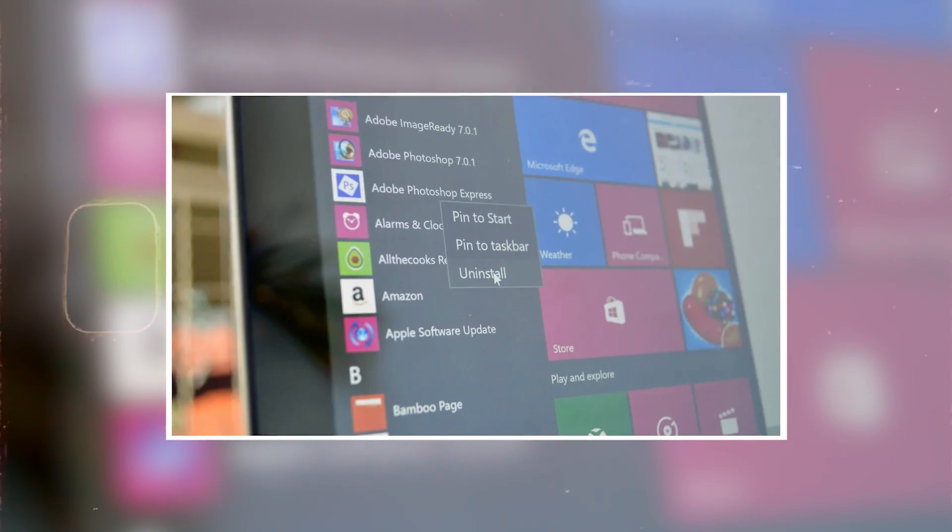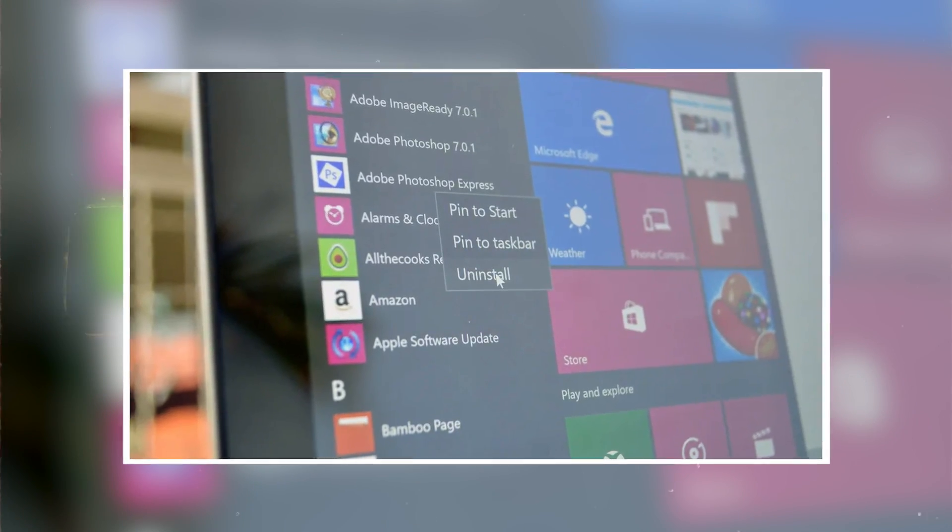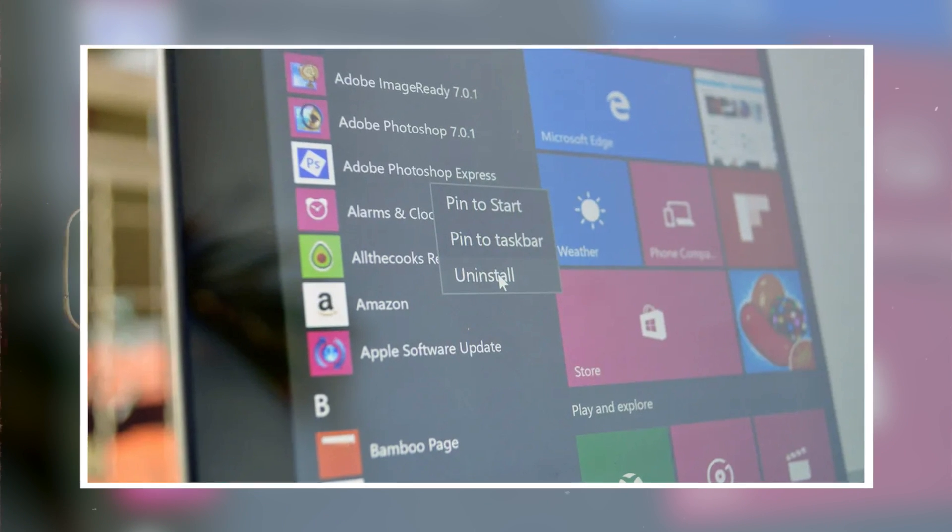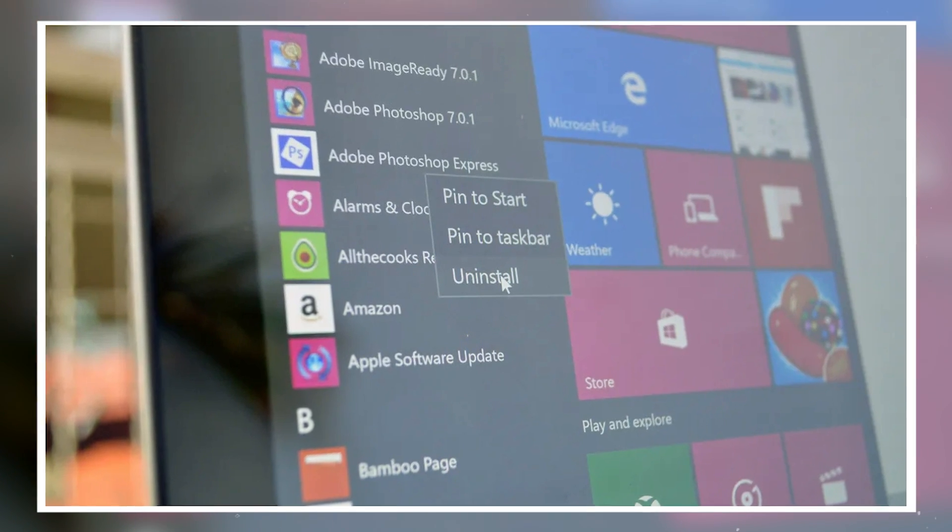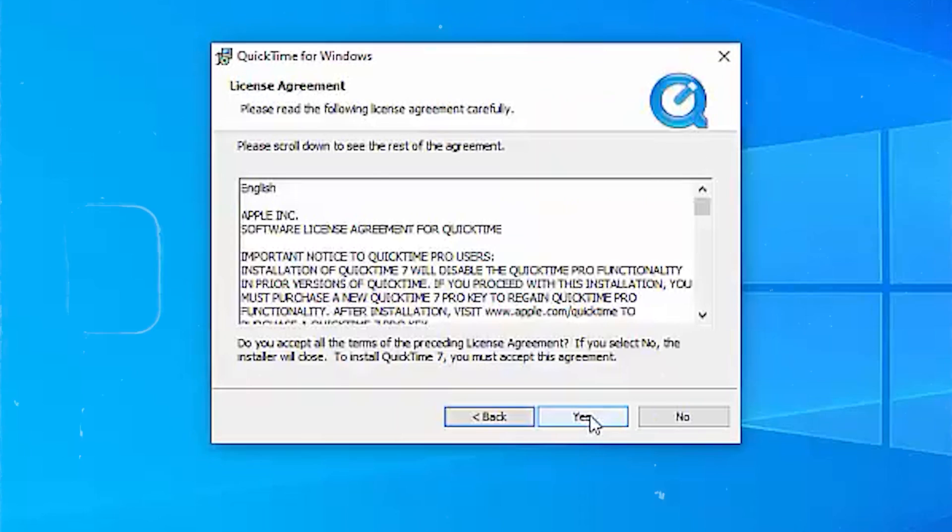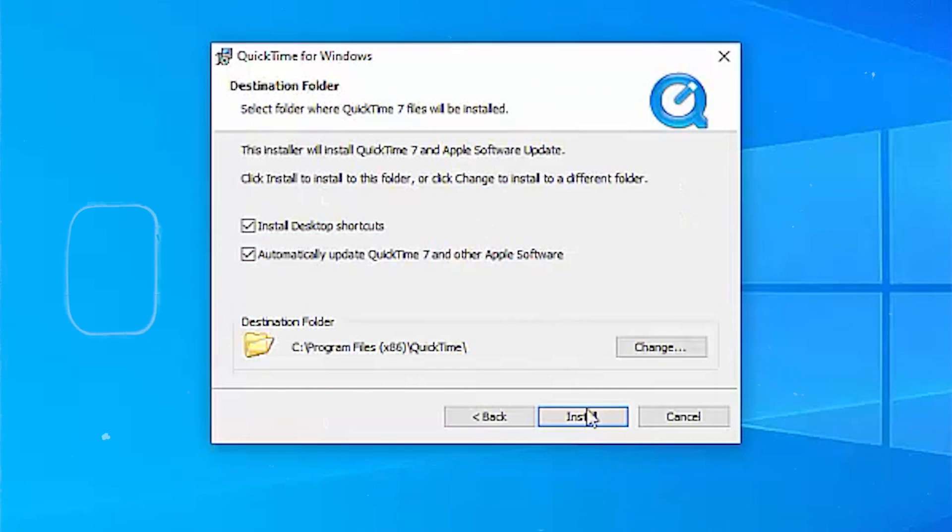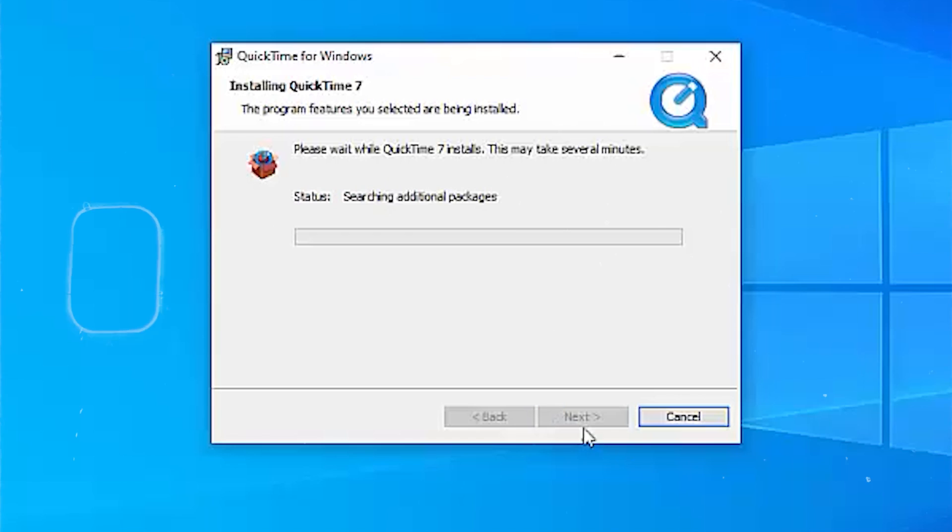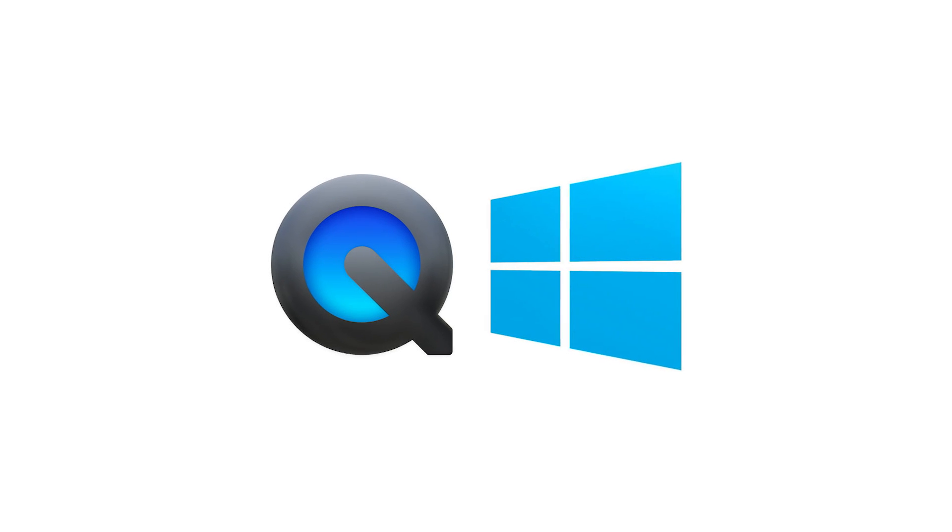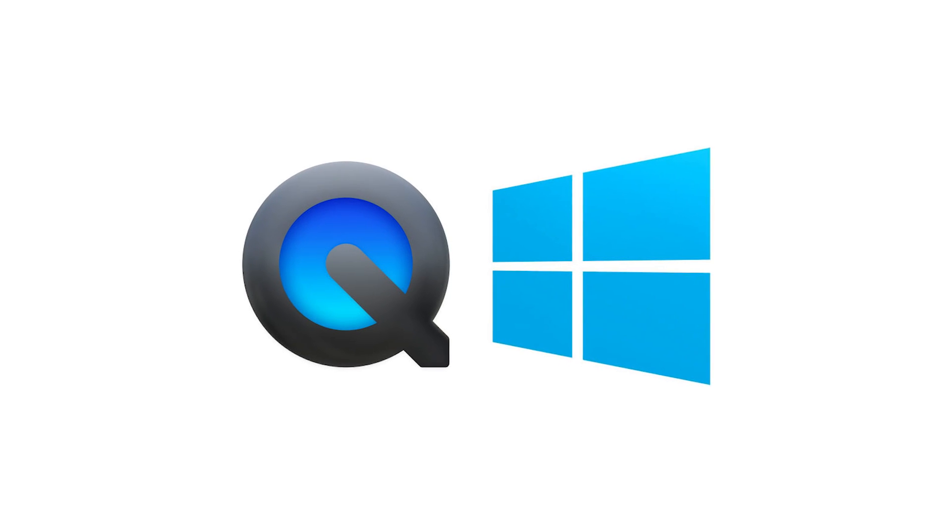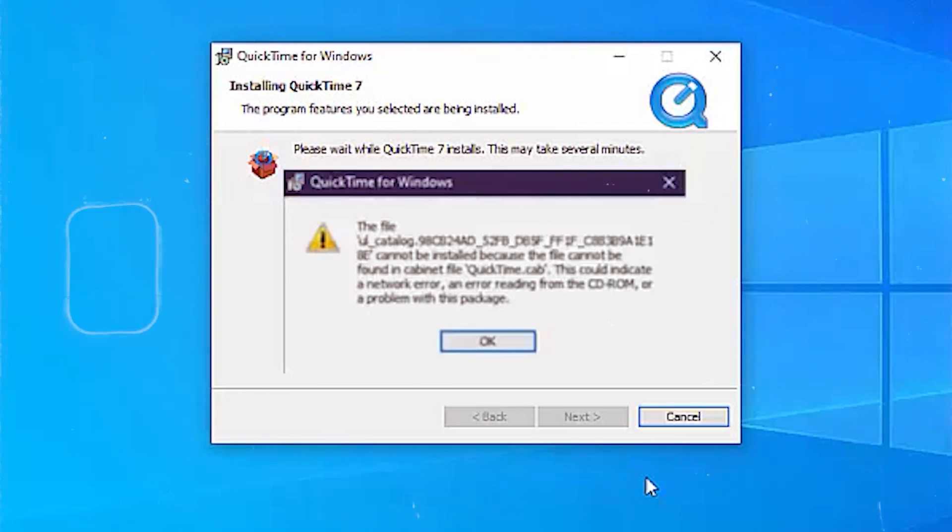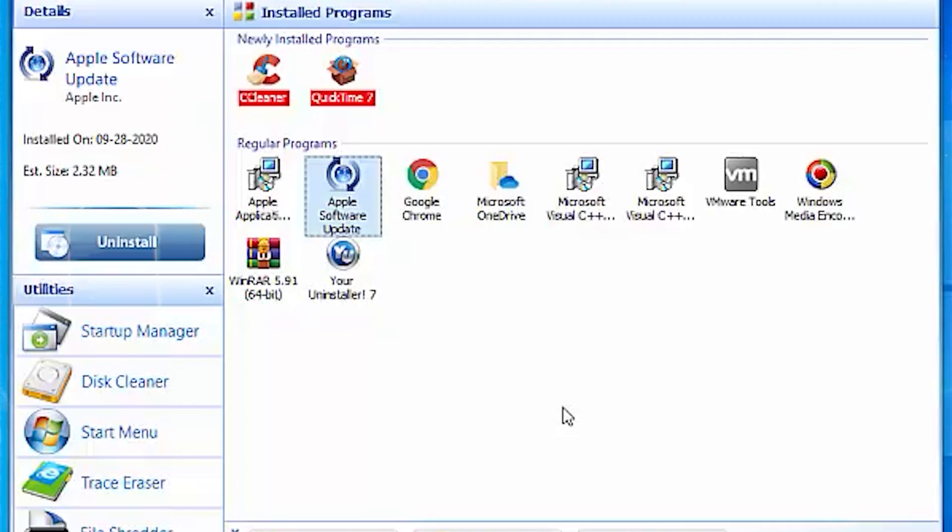Some programs come pre-installed, some may not. Whatever the case may be, you're going to want to make sure that these programs are not in your computer. Number one, we have QuickTime, which is Apple's video player, still a current program on Mac OS computers. The company hasn't supported the Windows version since 2016. Shortly after Apple announced the deprecation of QuickTime for Windows, Trend Micro announced that the software had a few critical vulnerabilities. Since Apple will never patch these, it is not safe to have QuickTime installed anymore.